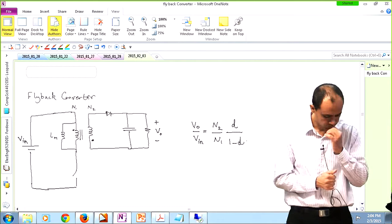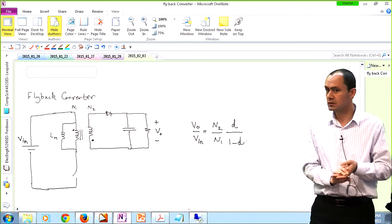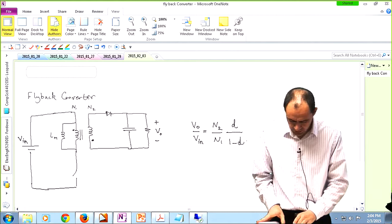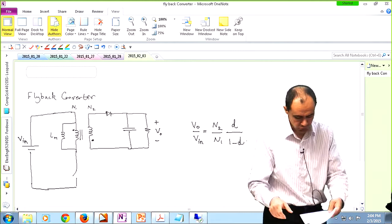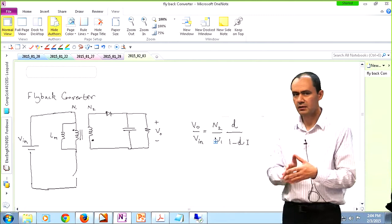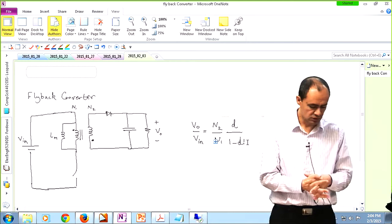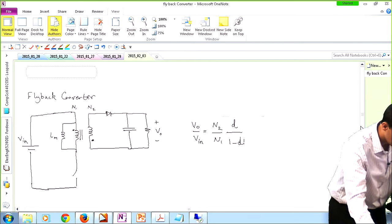Now I'm going to look at a bunch of waveforms associated with this topology so you have a better understanding of how this converter operates, and then look at some design equations — for instance, how to design the value of the inductor and the size of the capacitor. The standard assumptions hold: components are ideal, the system is analyzed under steady-state conditions, switching transitions are instant, and the output capacitor is large enough to hold a DC output voltage.